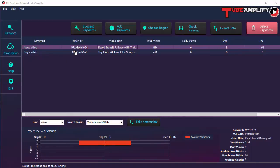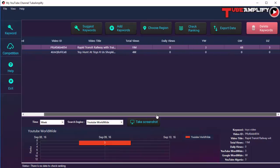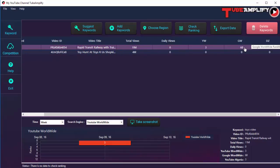I added another video here, and as you can see, this one is ranked number 3 for this particular keyword. On Google Worldwide, it's ranking 68, and on YouTube Algeria, it's also ranking number 3.